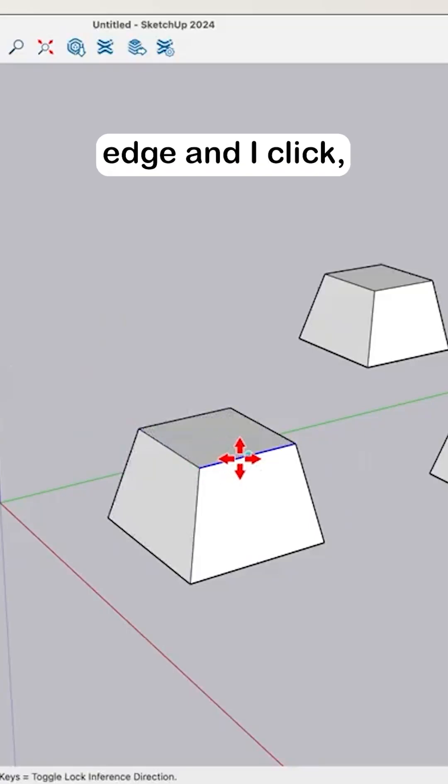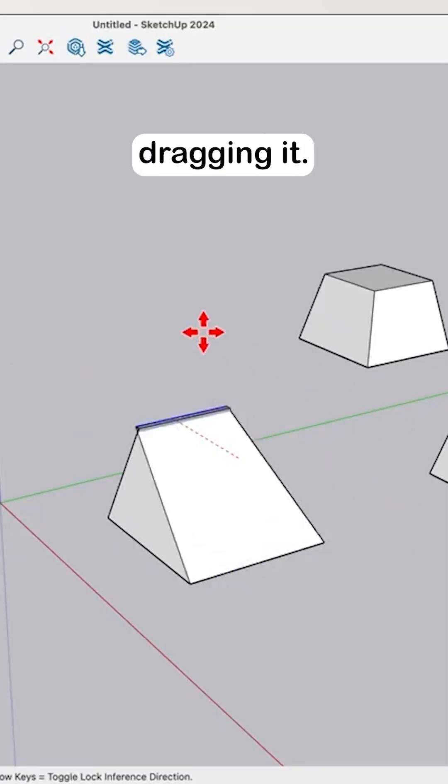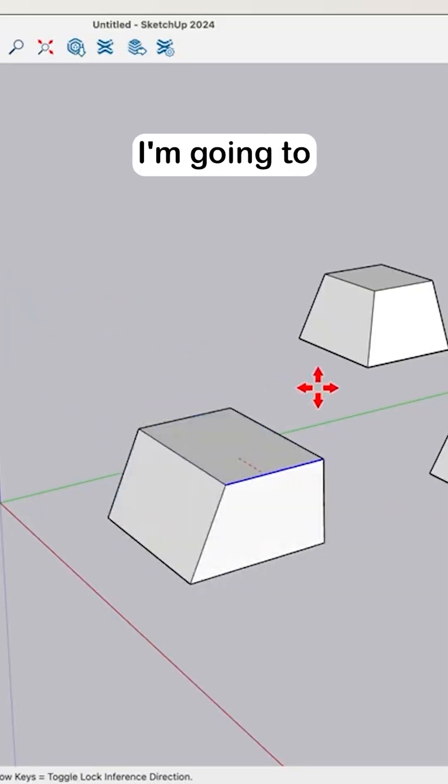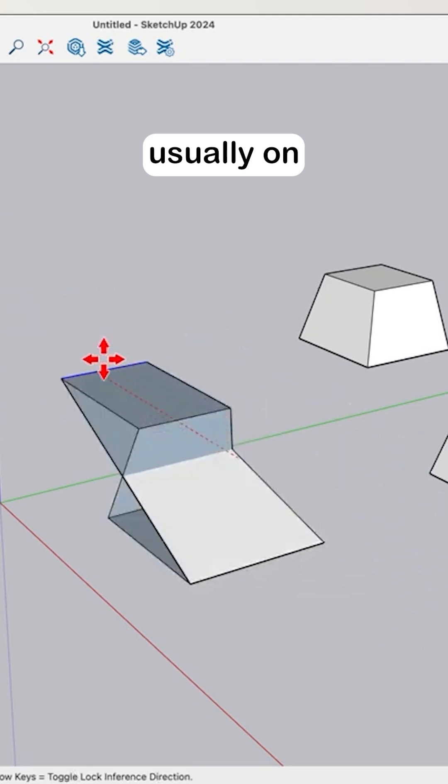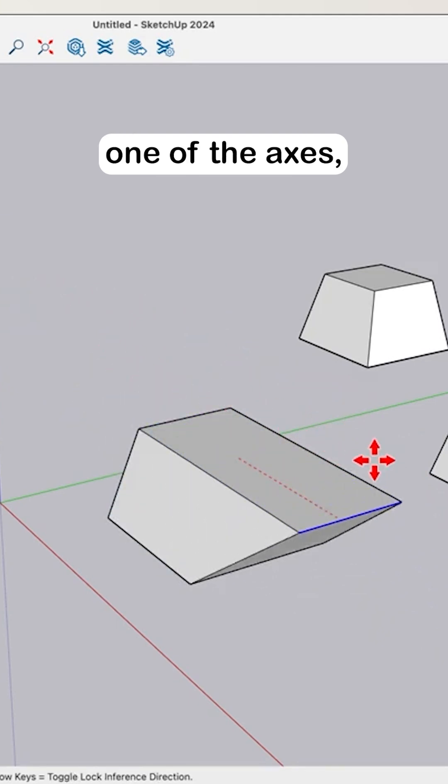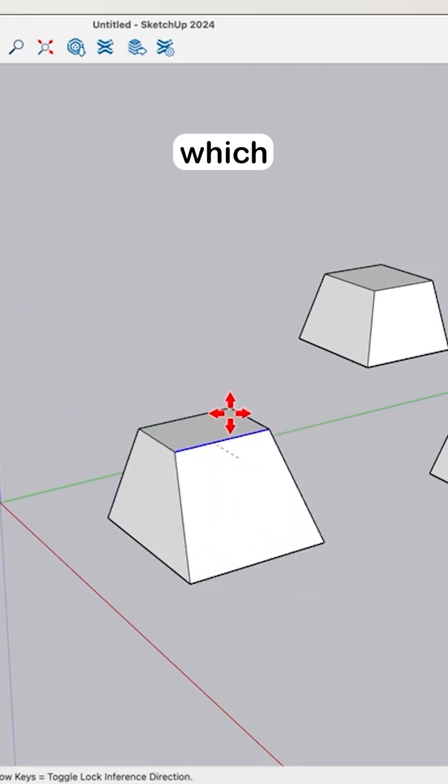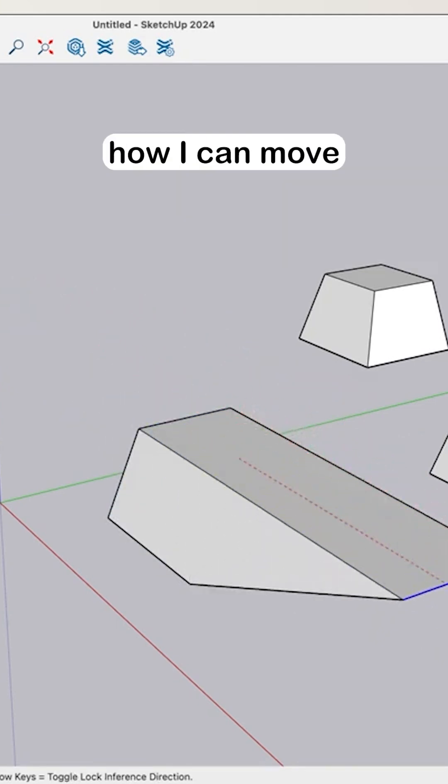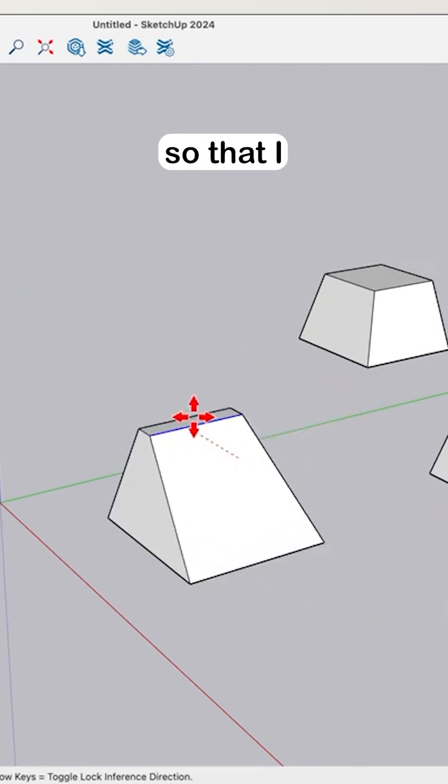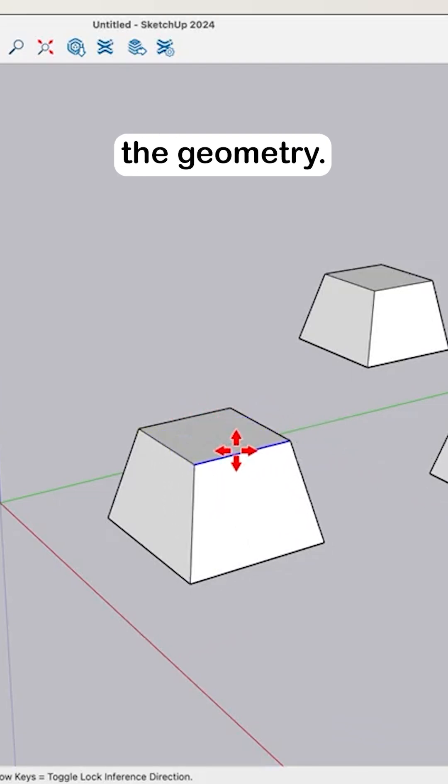So normally if I move over an edge and I click, I start dragging it. I'm going to be constrained, usually on one of the axes, which is going to limit how I can move so that I don't overly distort the geometry.